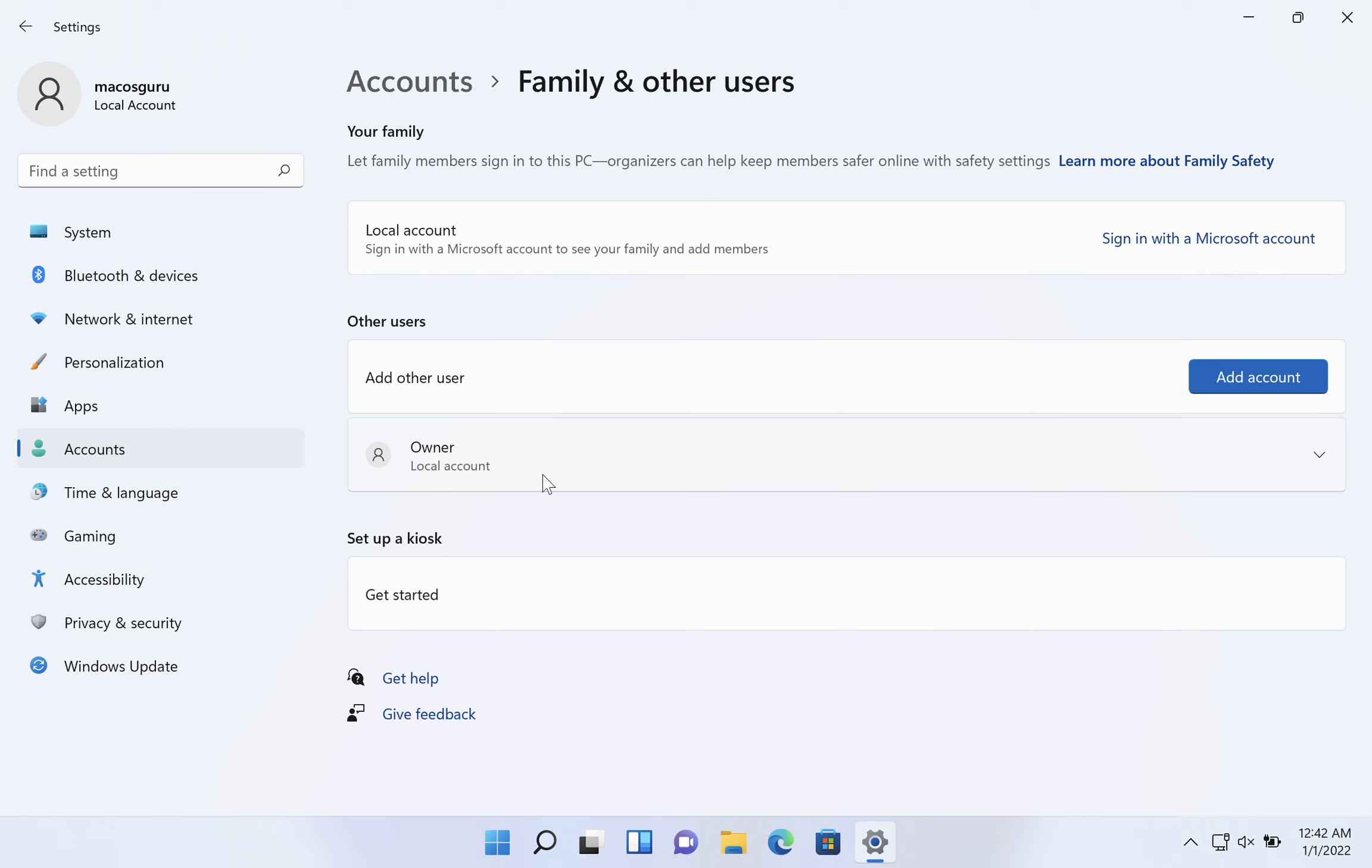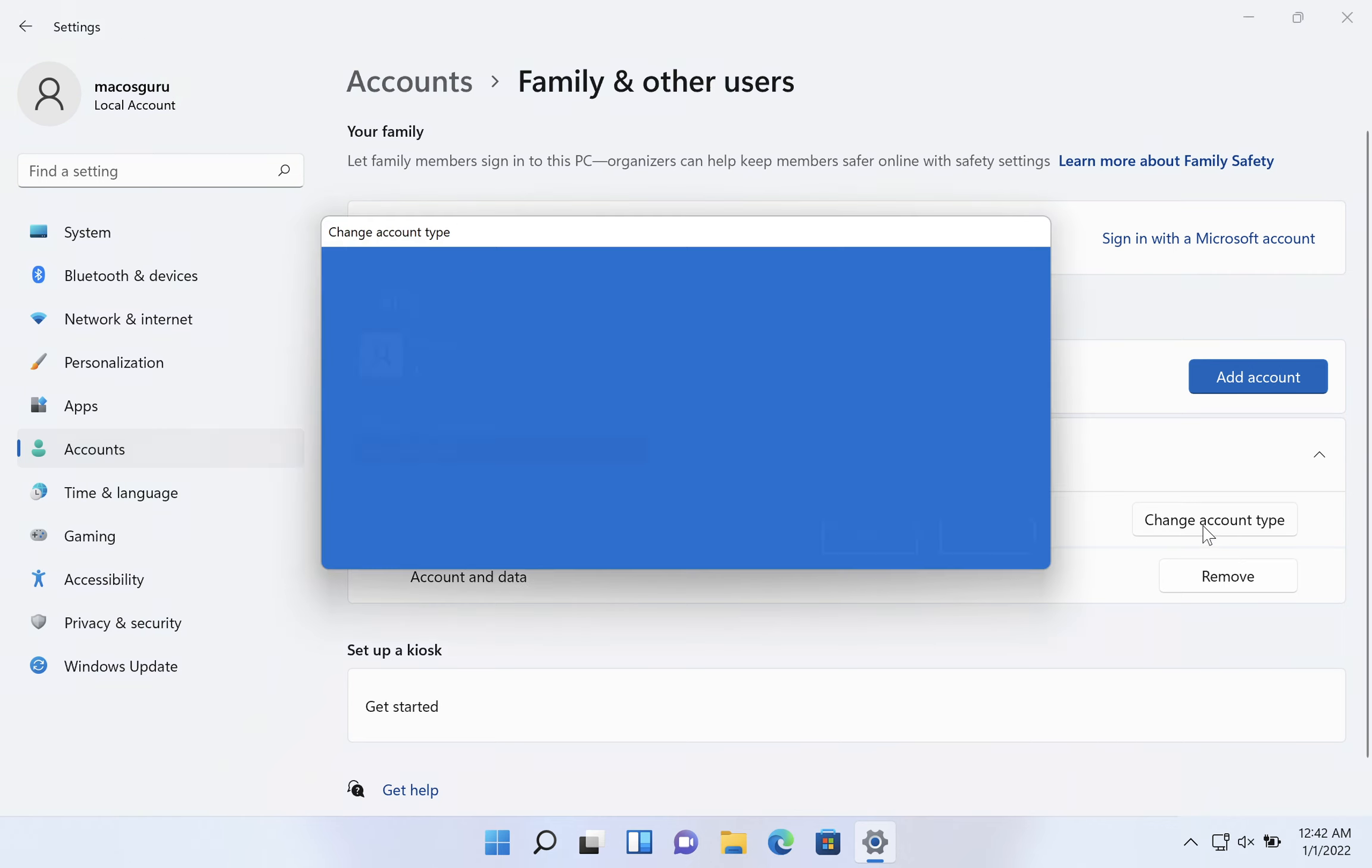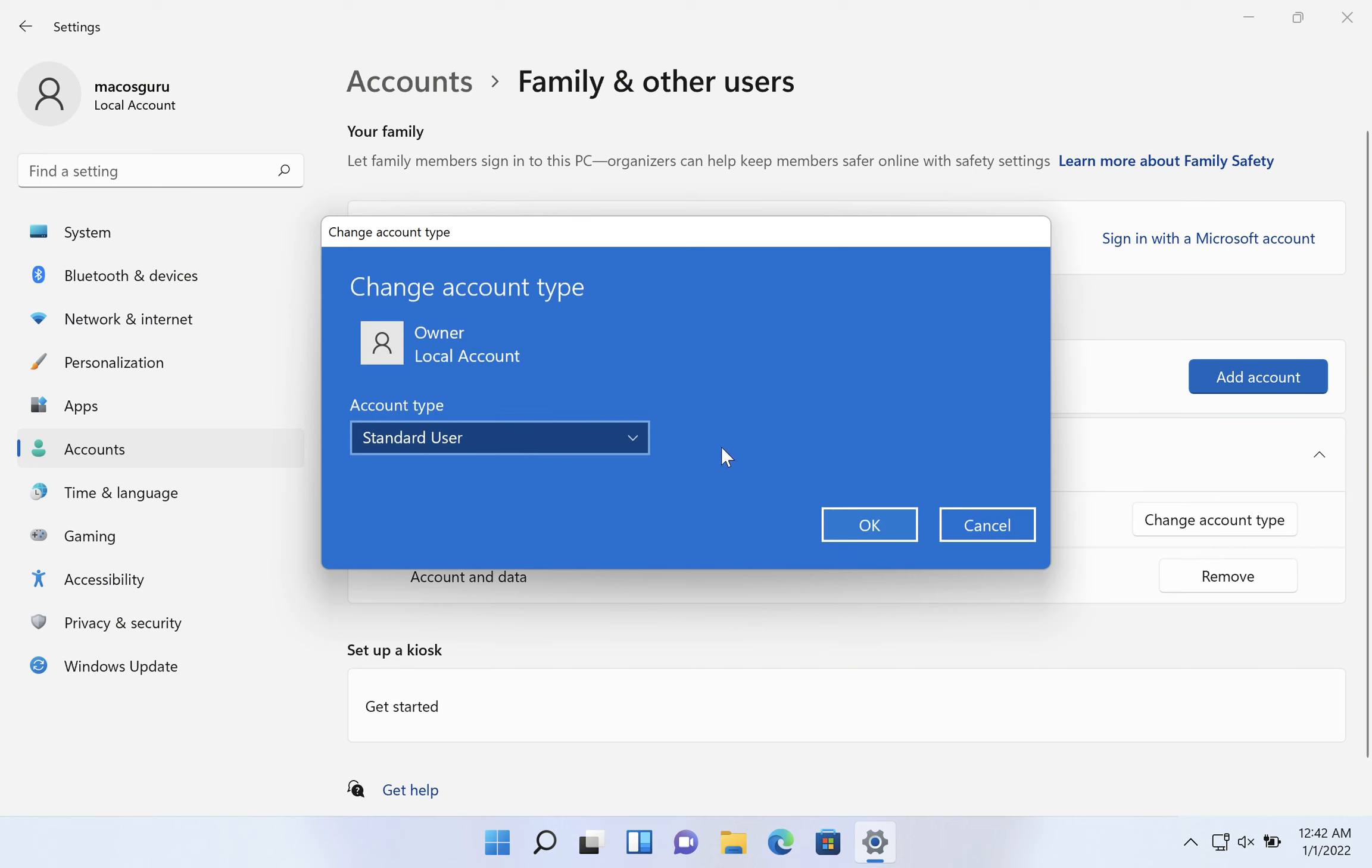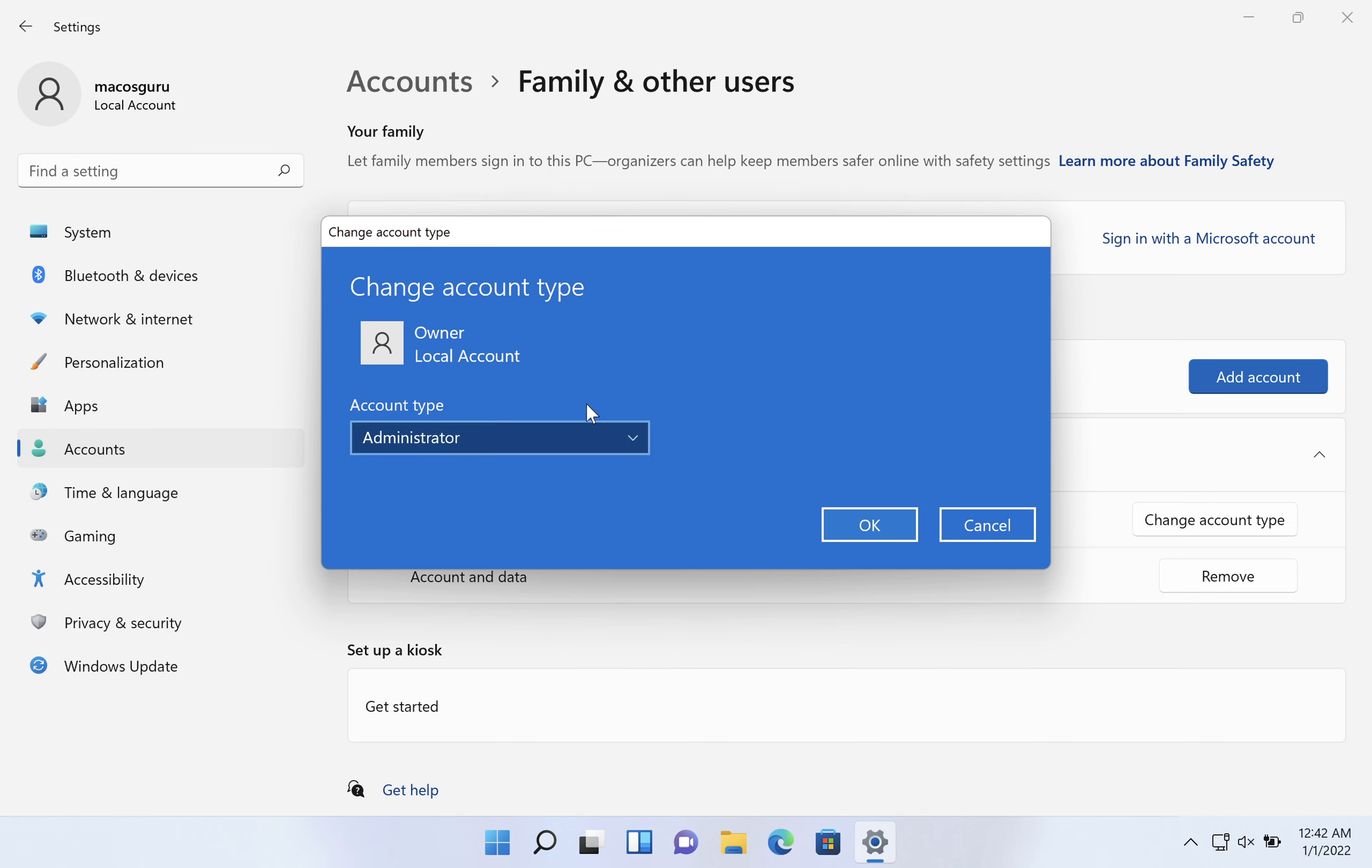Now we have this new account. If we click on the arrow to the right, we have account options and we can change account type. So if we click on there, we're going to find out that owner is a standard user. The standard user can't install applications and do other things. So we're going to click on the little down arrow there and switch that to administrator. Give that account full control over the computer.